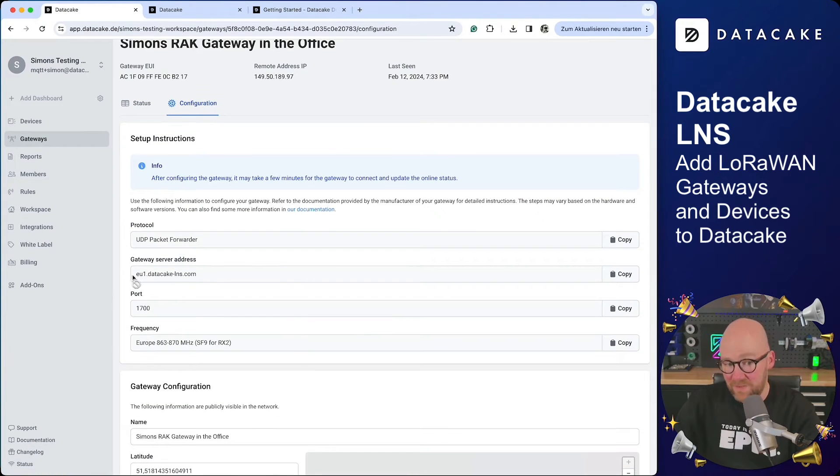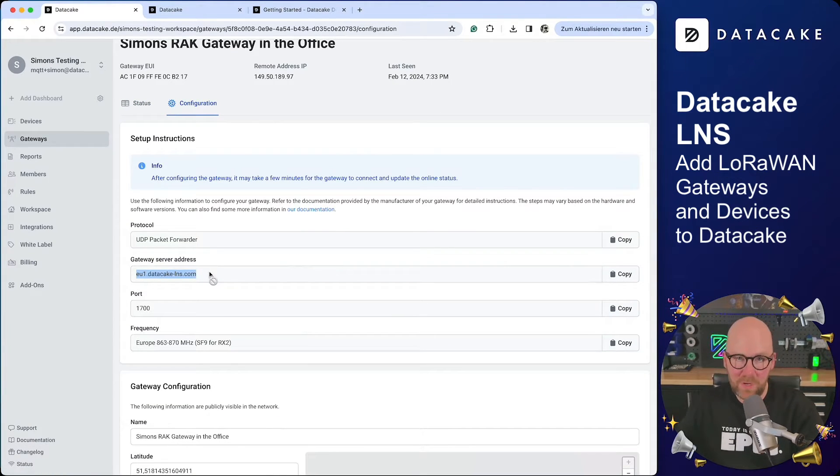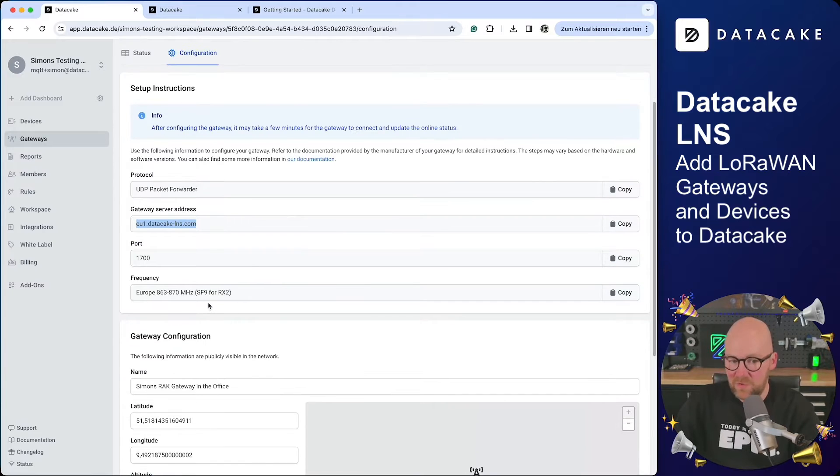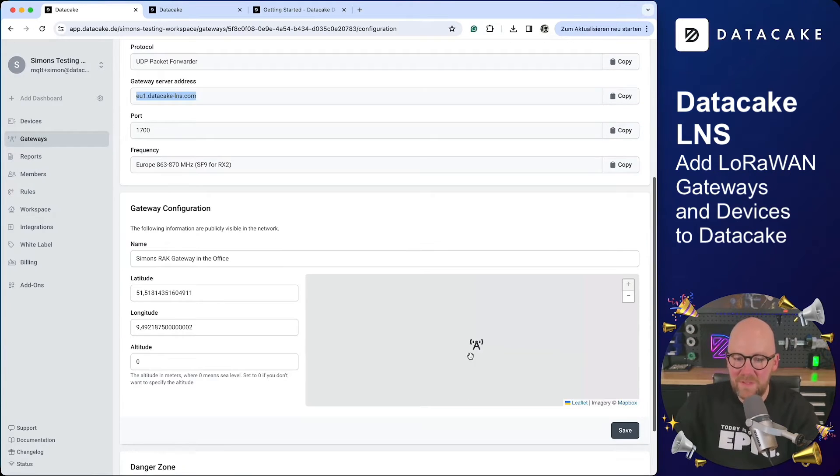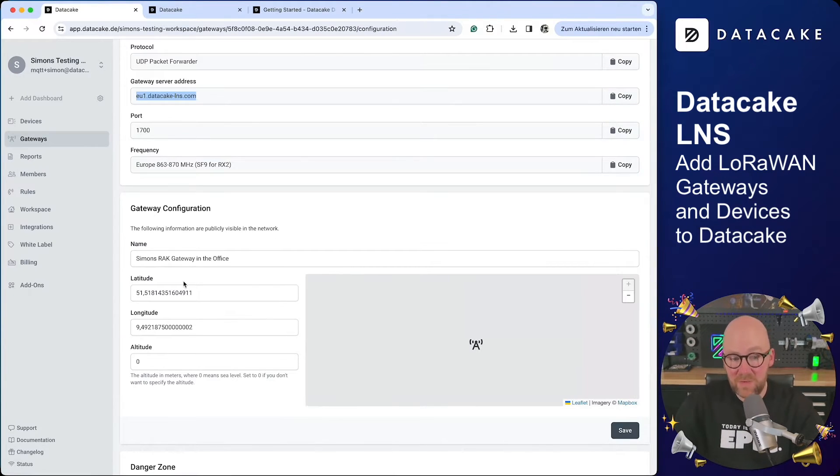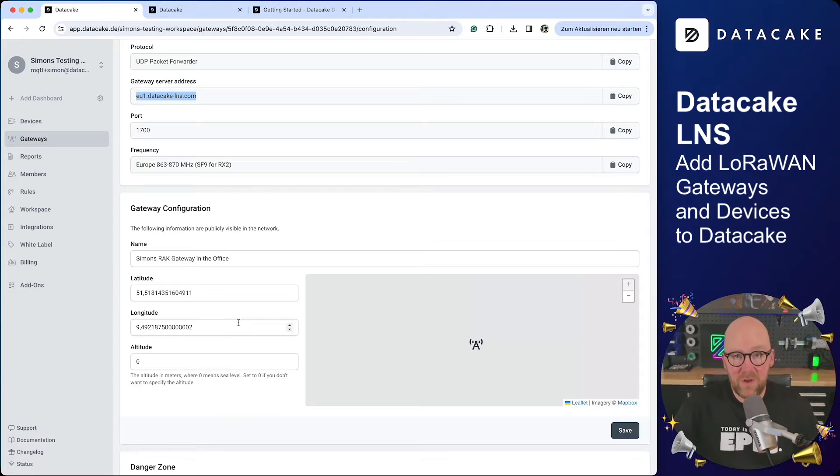You need to point your gateway to the DataCake server. You need to specify the frequency, you can update the location for latitude, longitude, and then you're all set.